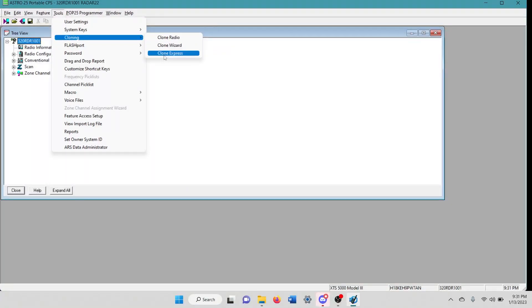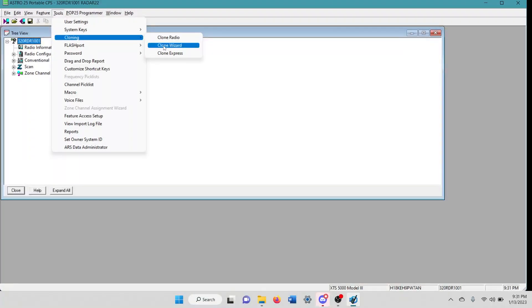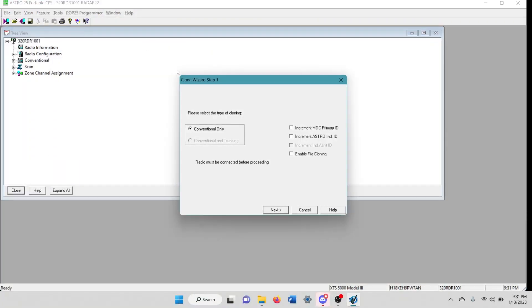All these different ones will clone like different features of the radio and alter different settings in the radio as you clone it. So go ahead and just click on clone wizard. This is the one that I found that works the best most of the time.